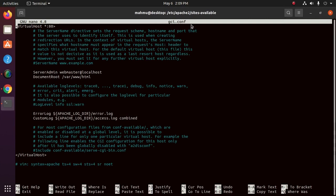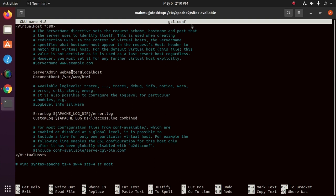We should have our email in server admin so that users can reach you in case Apache experiences any error. Server admin here, enter your email address.